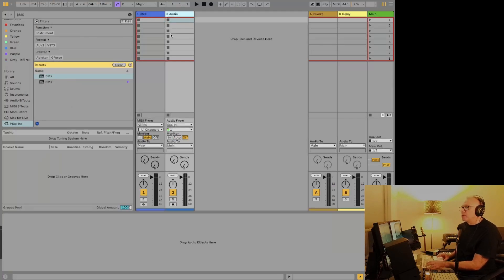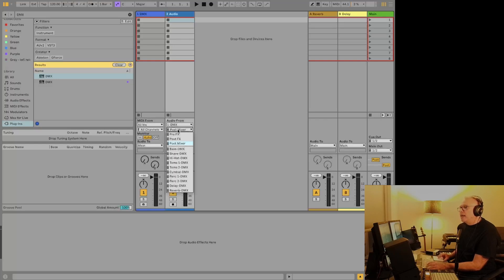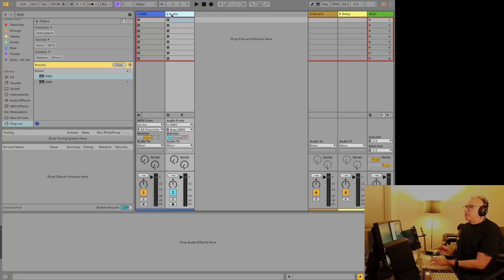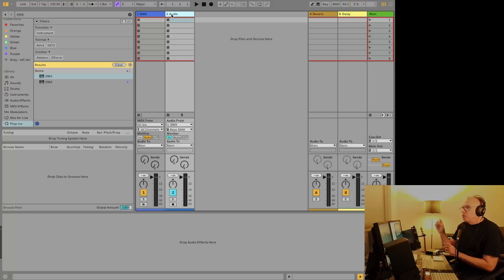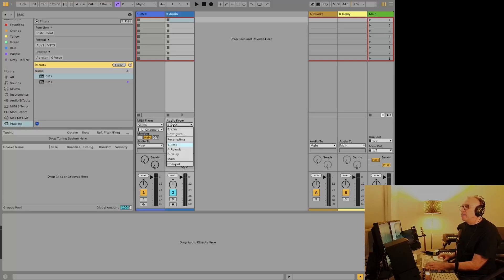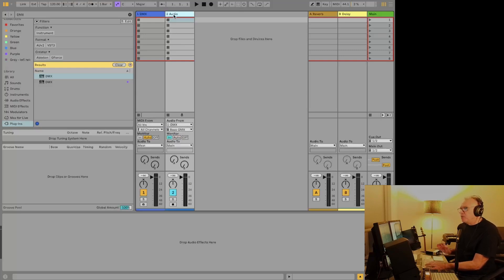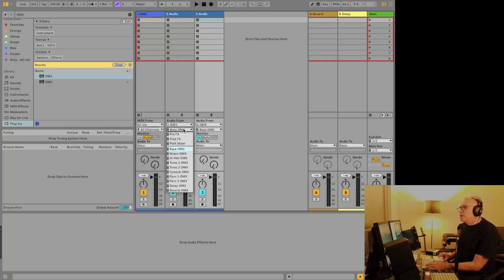So this will be our first drum, which will be the kick. And over here where we've got audio from, we're going to choose DMX, and this one here will be the bass, the first one. And we're going to do the monitor in here. And what a lot of people do is they create a whole bunch of tracks and then change them all to in, and then go change these two things individually for each. But what I find is quicker is now that we've got our track this way, we just do command D or control D if you're on Windows and we create, let's see how many we need here.